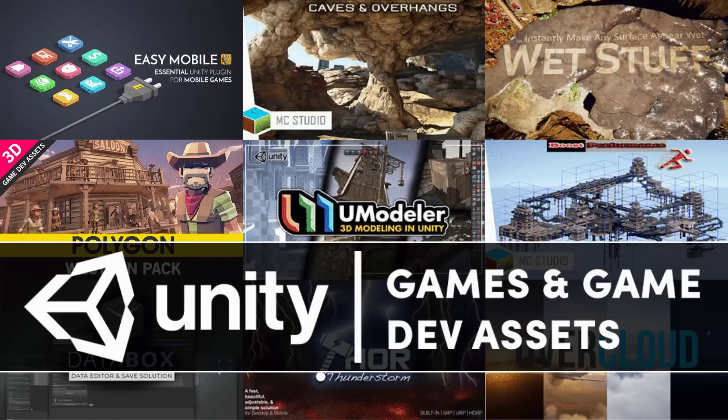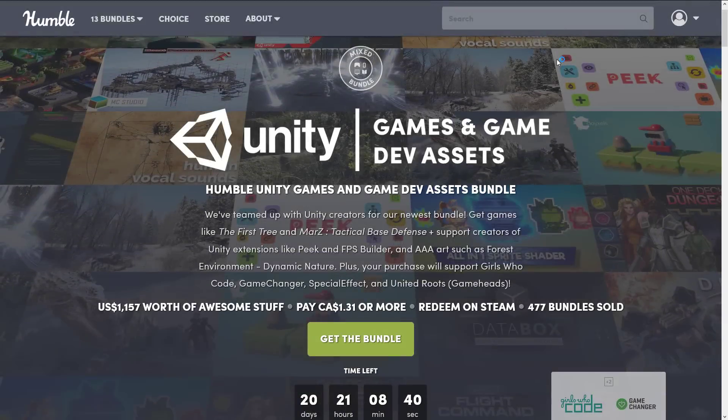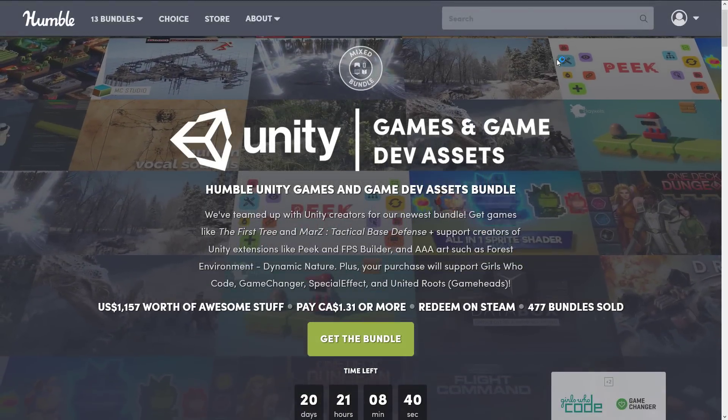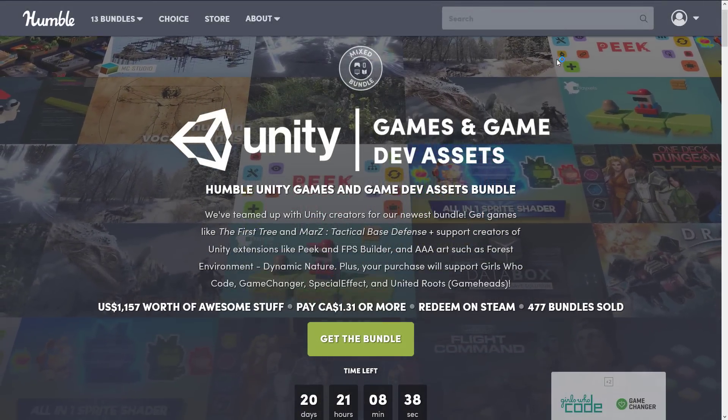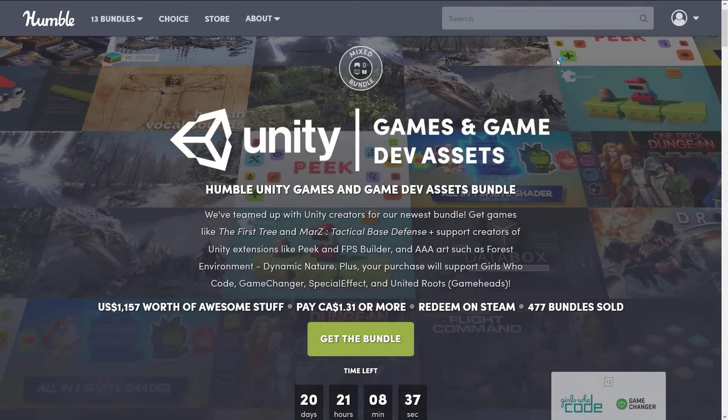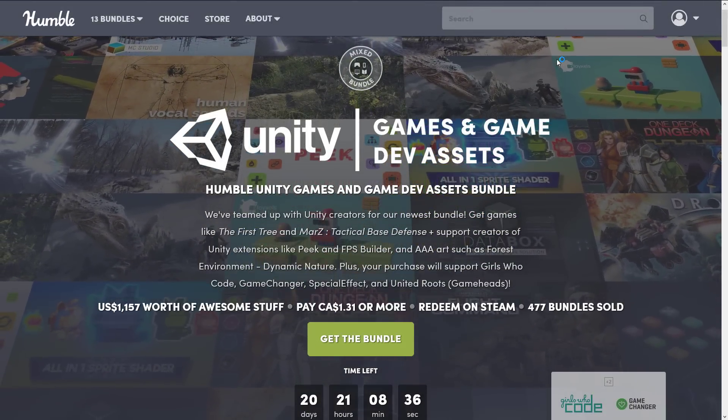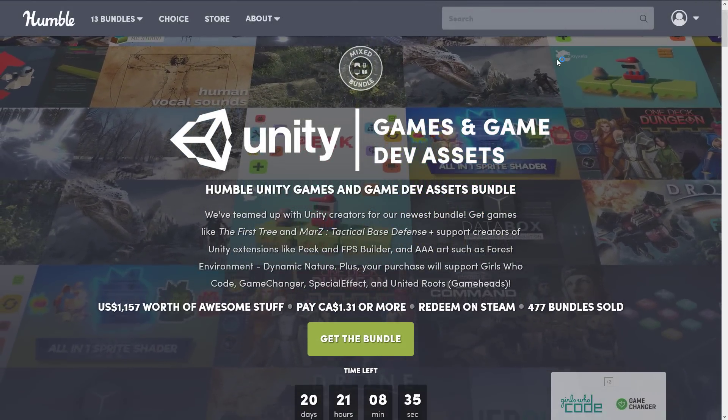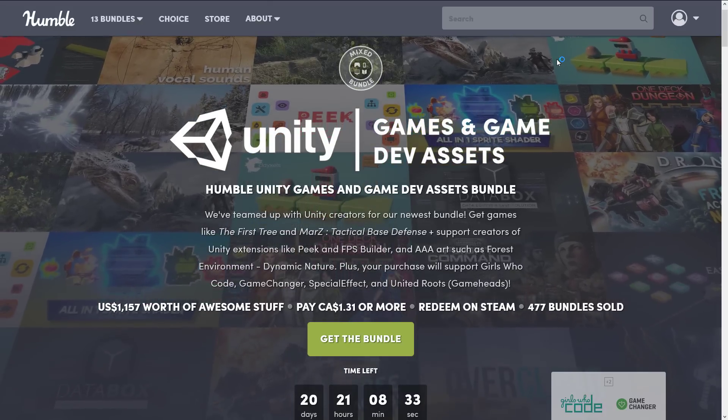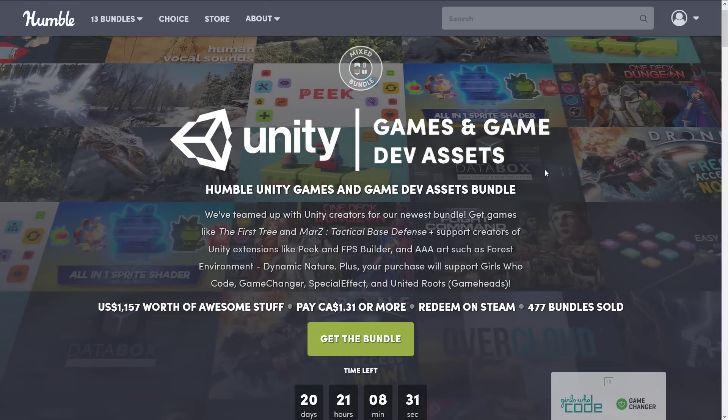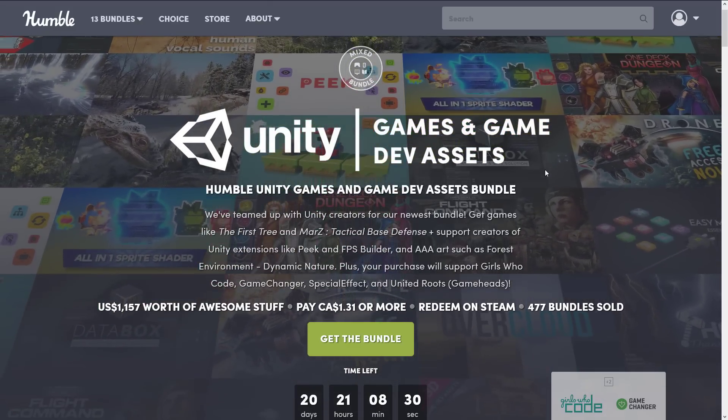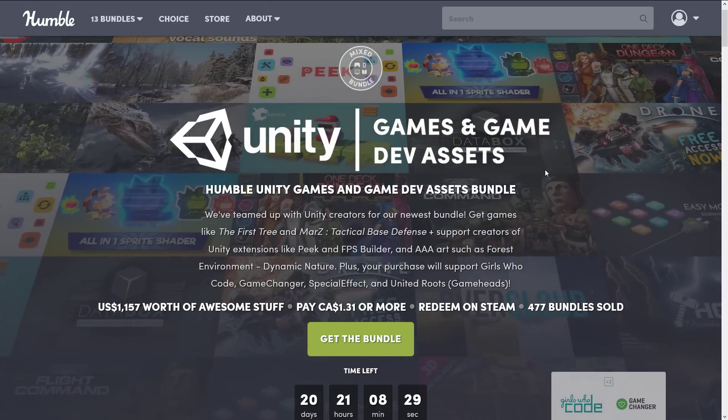This one is the Unity Games and Game Dev Assets Bundle. They've done something like this in the past. Basically what they do is a collection of Unity made games and mostly Unity made assets from the asset store. And it's organized as a traditional Humble Bundle.